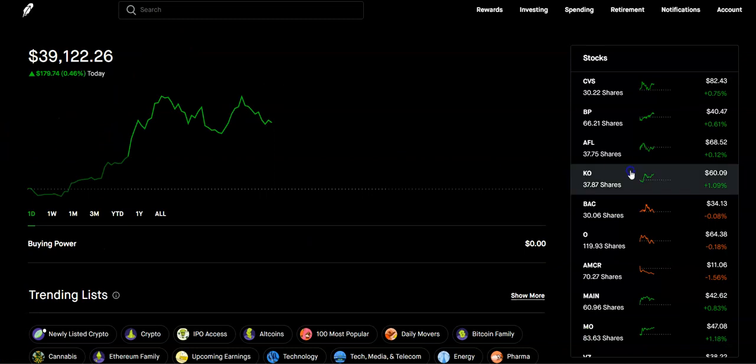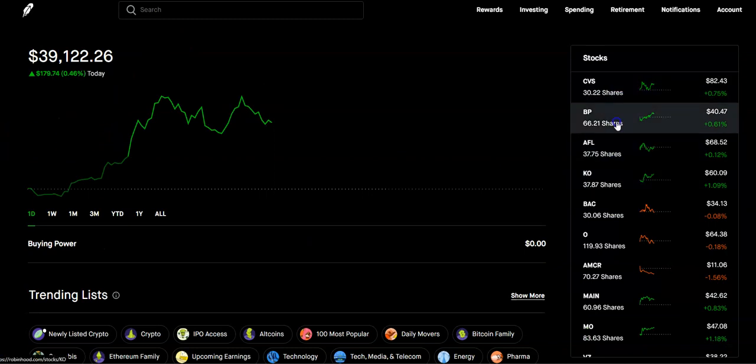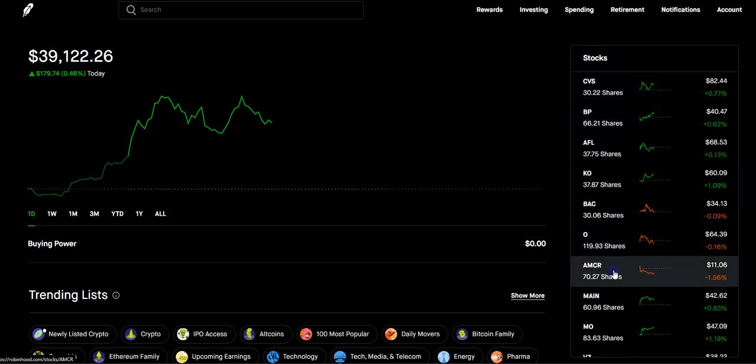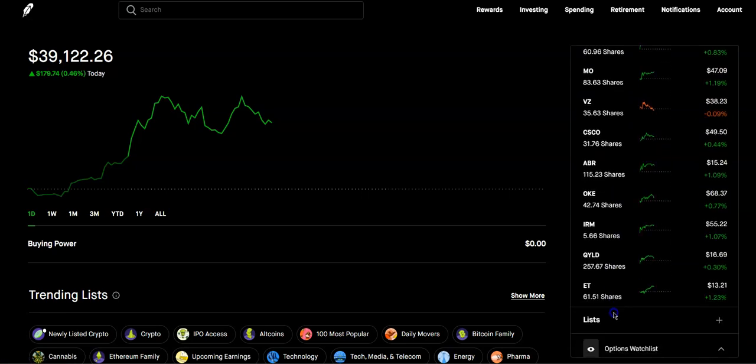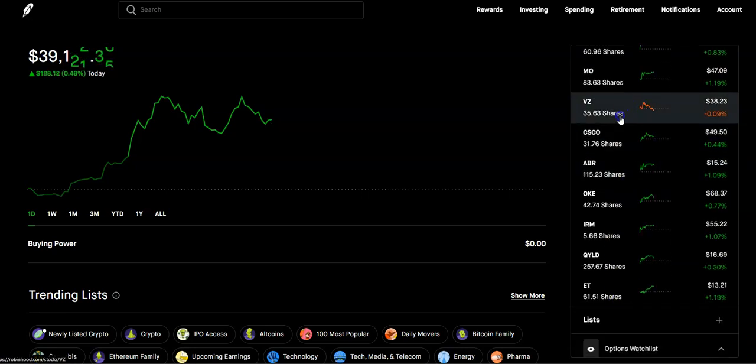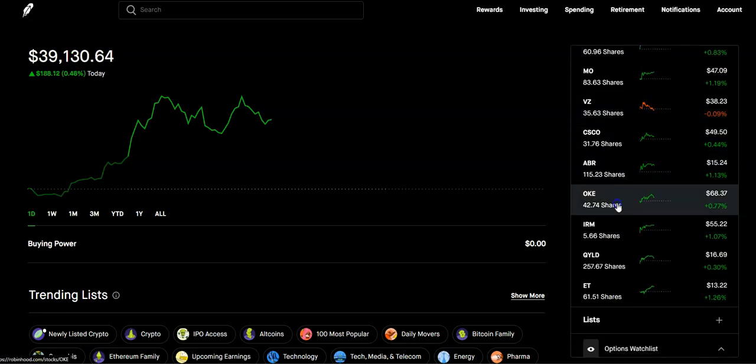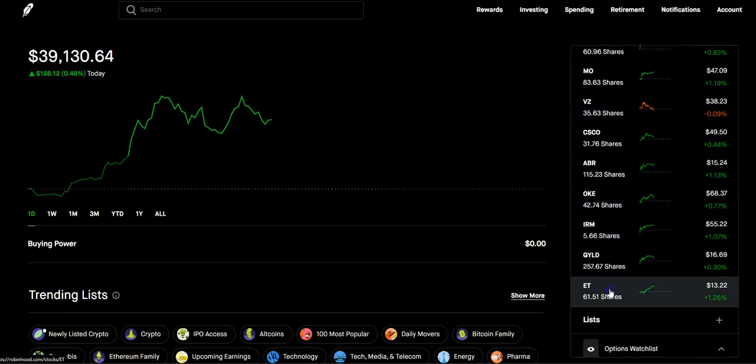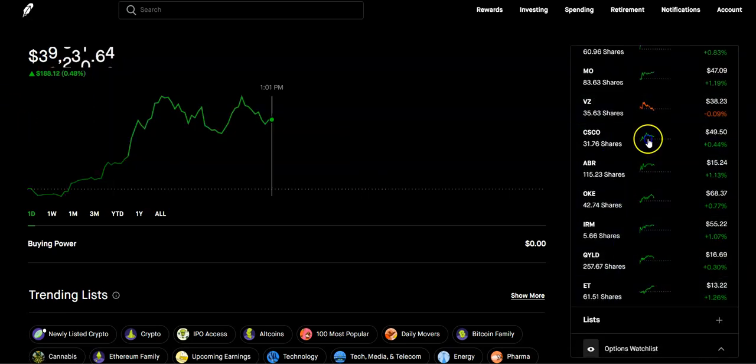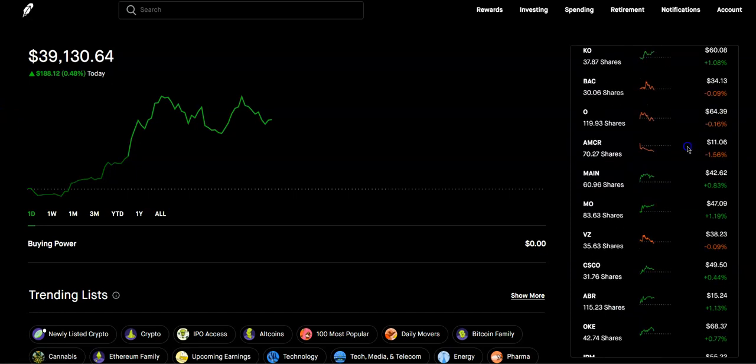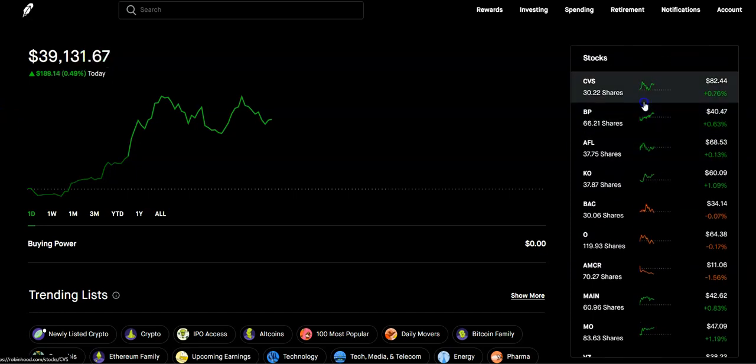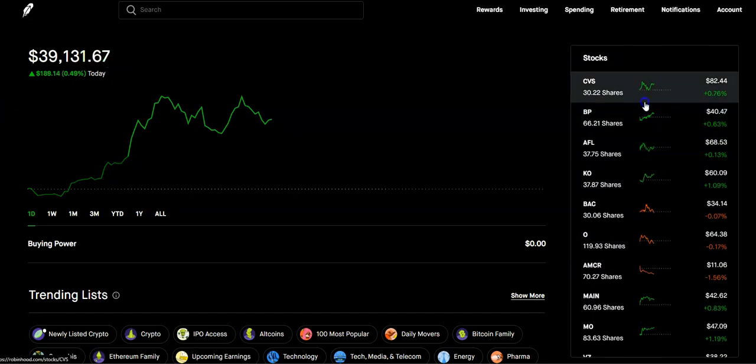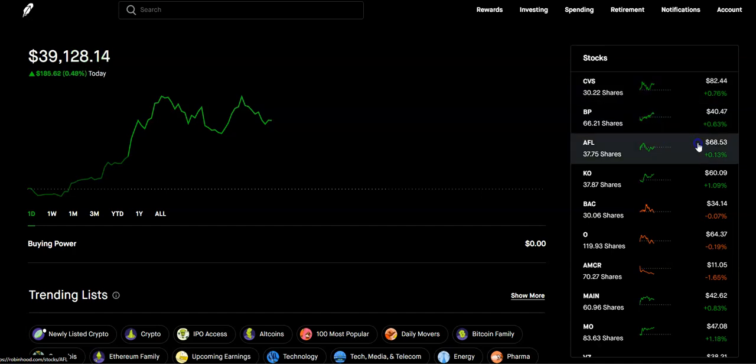And I think those are it. So you can see, we have 1, 2, 3, 4, 5, 6, 7, 8, 9, 10, 11, 12, 13, 14, 15, 16 positions in this portfolio. Our max is 20. So once we get to some of these other share size goals, then we'll add some.